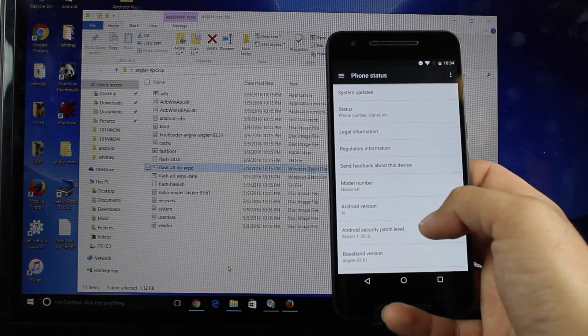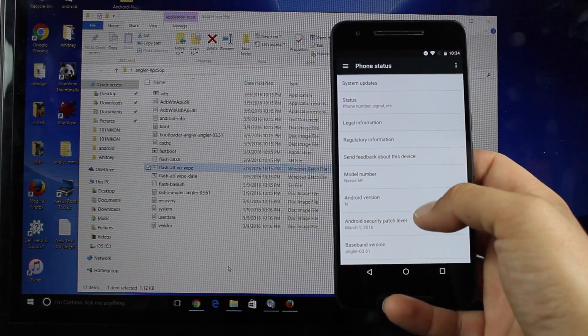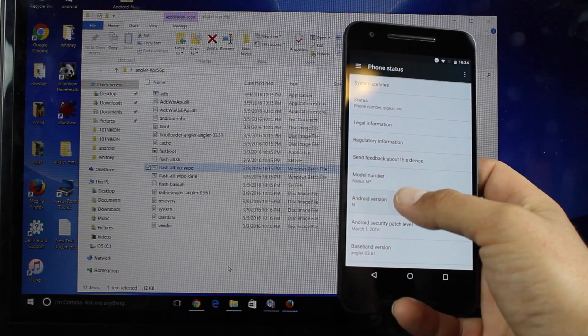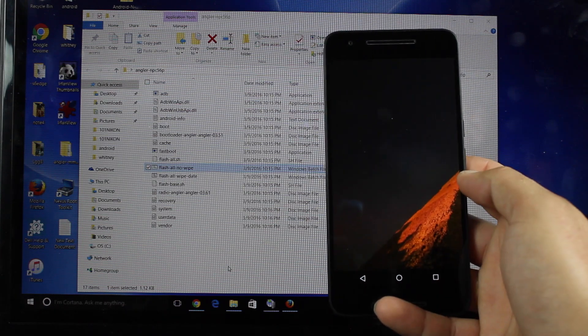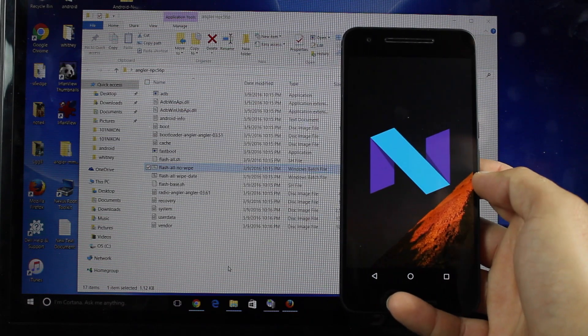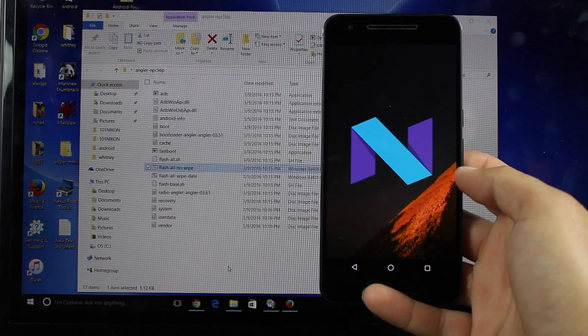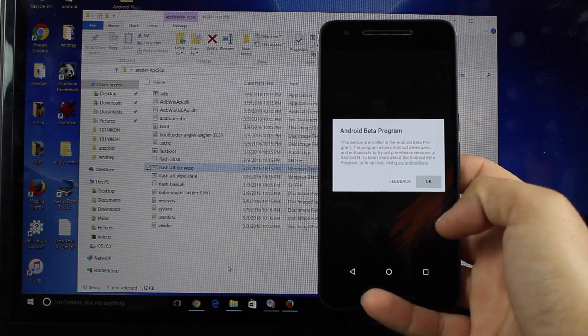So they're being super secretive about this. This is the first preview build. We'll go ahead and open up the Android N Easter Egg. As you guys can see, there it is.